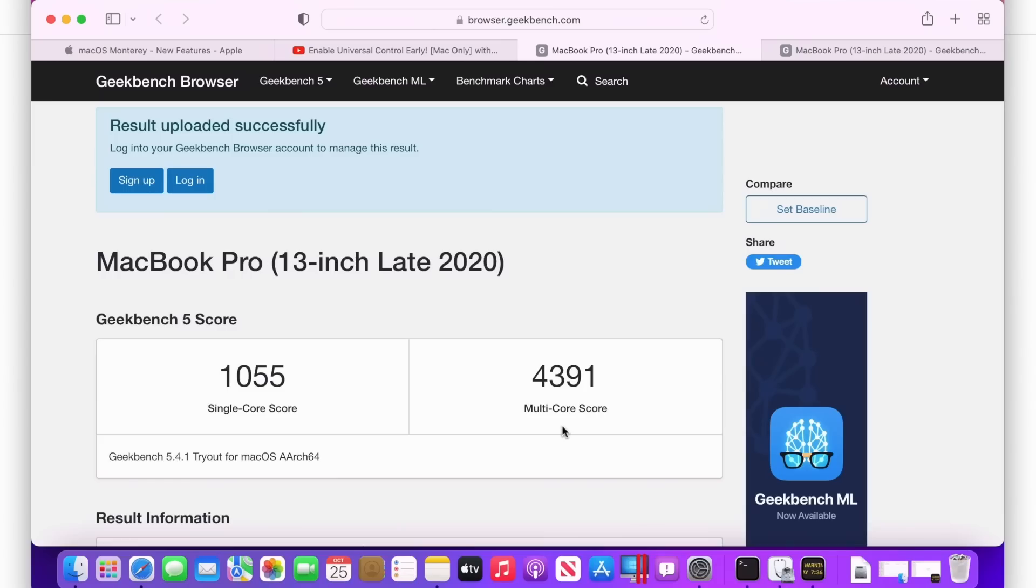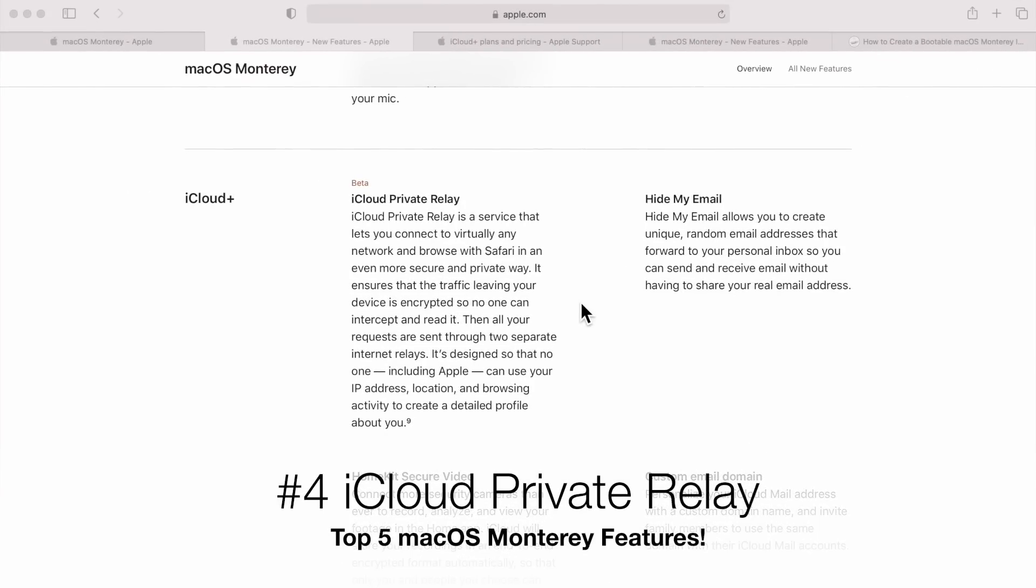So the Geekbench score in both single core and multi-core was 40 and 42 percent less. Now again, you might think, oh my gosh, the system's running 42 percent slower. But the good news is all the tasks that I've been using on this system work just fine. So just think of the battery life that you're going to be able to have with this system. It's a wonderful feature and that's number five, low power mode.